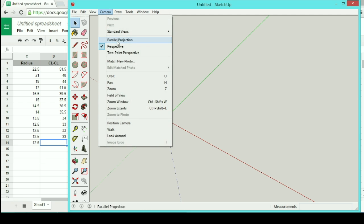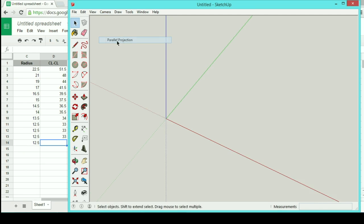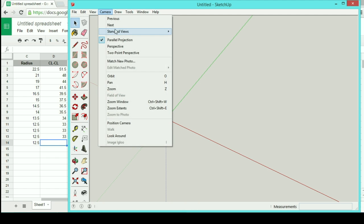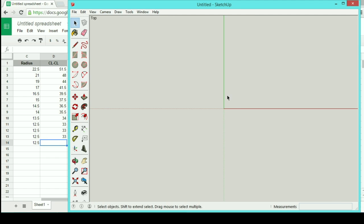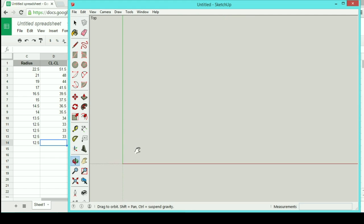Since this is just going to be 2D geometry, I don't really need the 3D functionality of SketchUp. So I'm going to go up, select Parallel Projection, and do a standard top-down view. This is just going to be looking directly from the top.